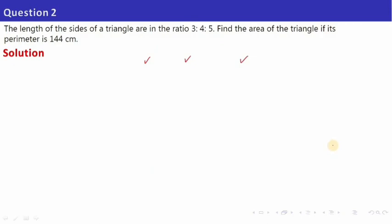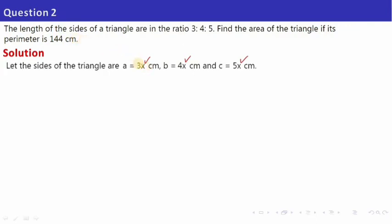Let's look at the next problem. It is given that the lengths of the sides of a triangle are in the ratio 3 is to 4 is to 5. Find the area of the triangle if its perimeter is 144 cm. Since the ratio of three sides is given as 3:4:5, take each side as 3x, 4x and 5x respectively.